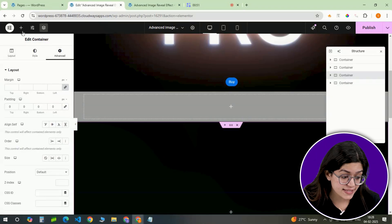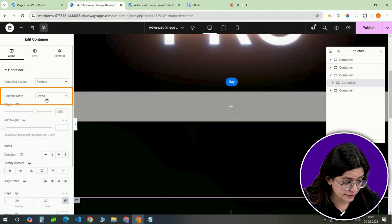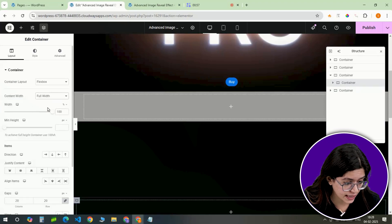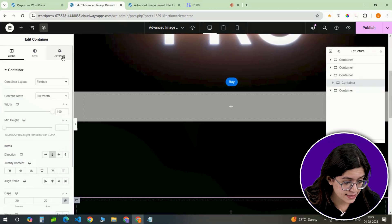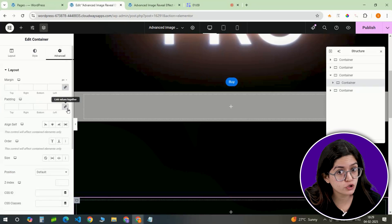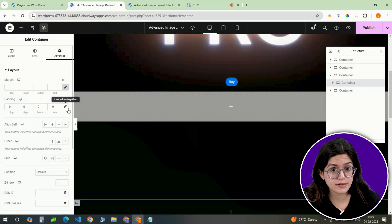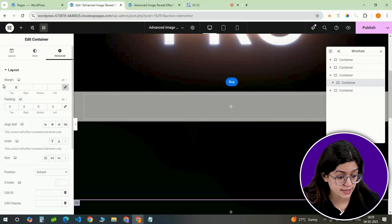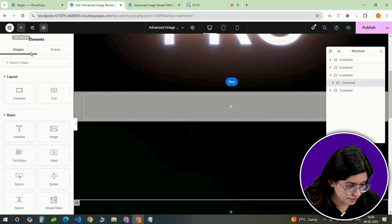Finally, insert another full-width container inside this one and set its padding to 0. Now that our containers are in place, let's add some content.